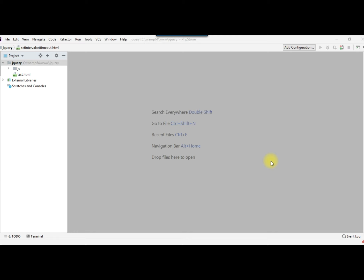In today's task we are going to learn about setInterval and setTimeout. First we will cover setInterval and see how it works, then switch to setTimeout. In the later part of the lecture we will stop the setInterval function forcefully, based on user events like starting or stopping. Before we begin, please subscribe to the channel and click the bell icon to get notifications about upcoming lectures.